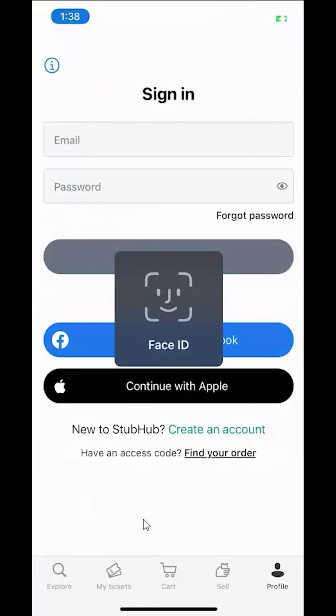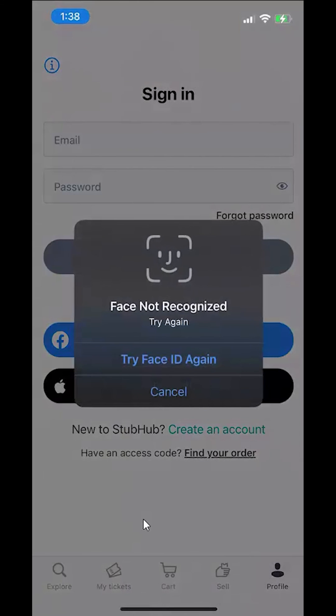There you go. That's how you can sign out of the Stabab app. If you have any other questions or comments, please leave them in the comment section below. And thank you for watching.